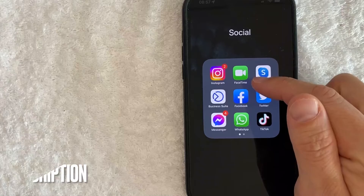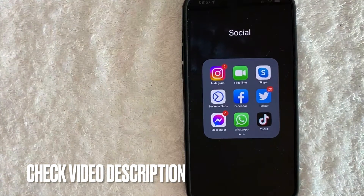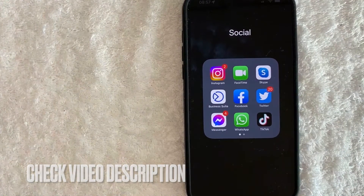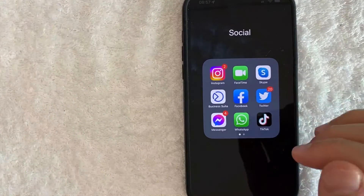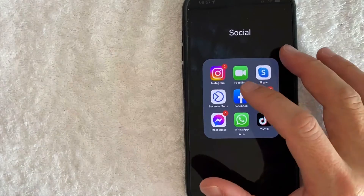This blue and white one right here. Check my video description — I'll try to leave the written instructions there as well, but I'm going to open up my Facebook app now.